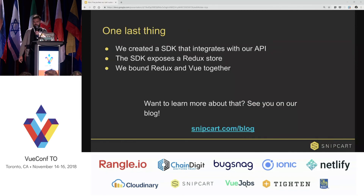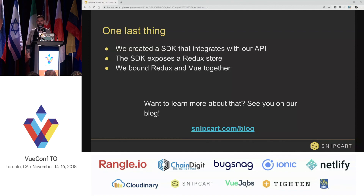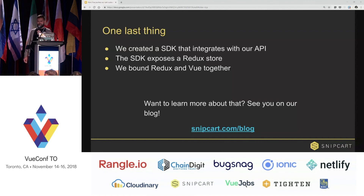We also did something quite cool — we integrated Vue and Redux together, which is quite unusual. But in our case, it was well worth it and we had a good reason to do that. If you want to learn more about it, you can go to our blog. We released a post about that yesterday, so if you're interested, just check it out.